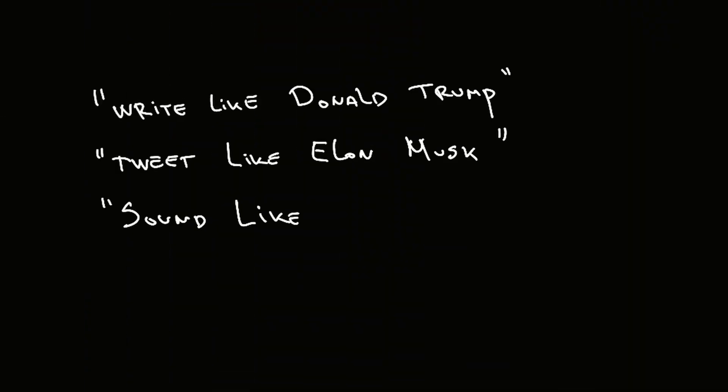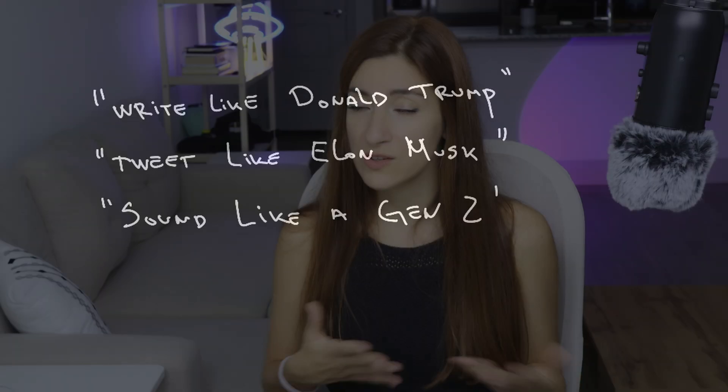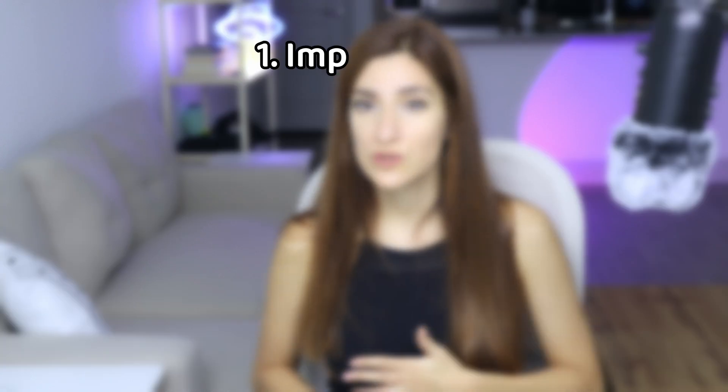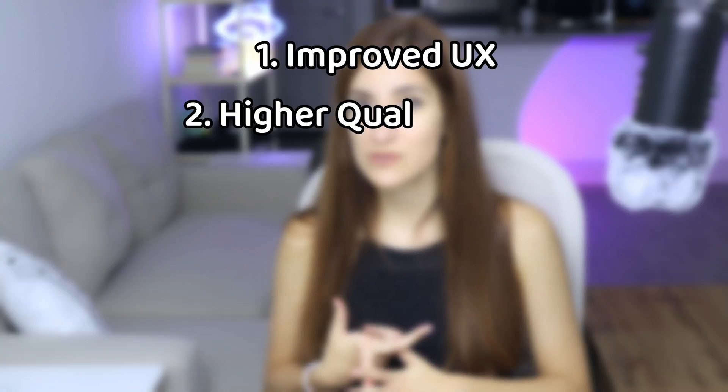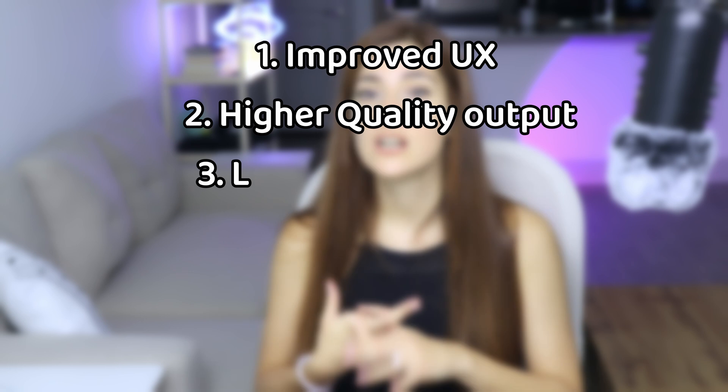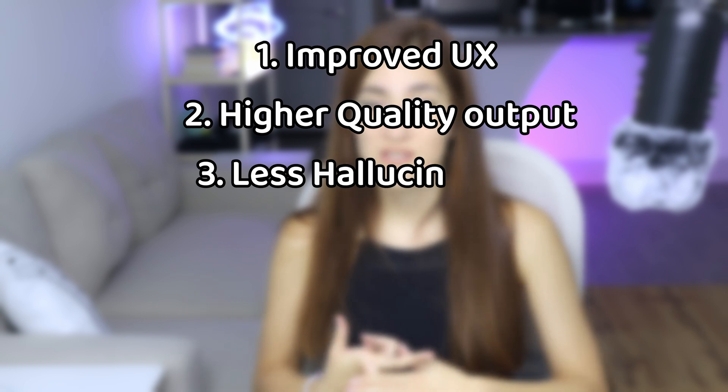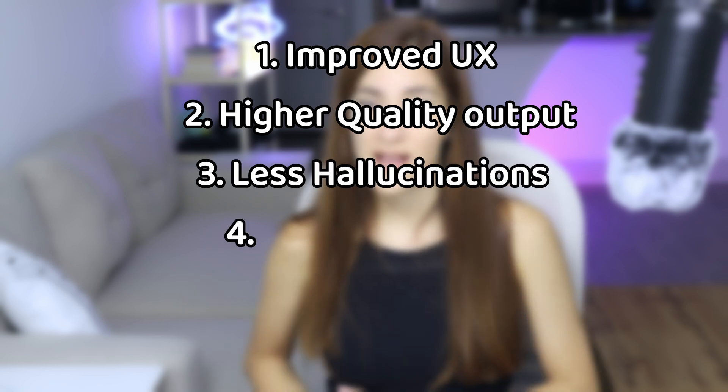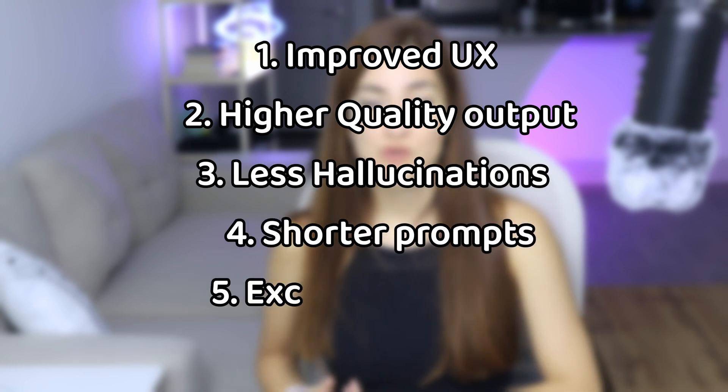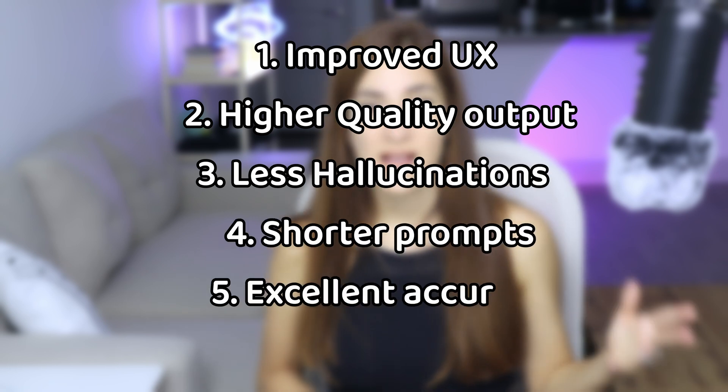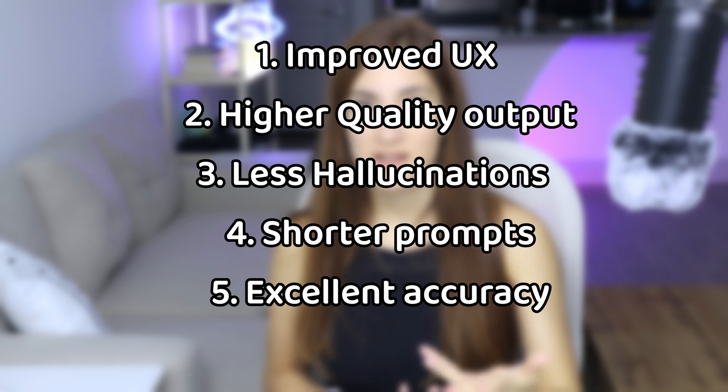Fine-tuned models offer several benefits, including improved user experience, higher quality results with fewer hallucinations, and cost savings through shorter prompts and excellent accuracy. Let's begin with use case number one.